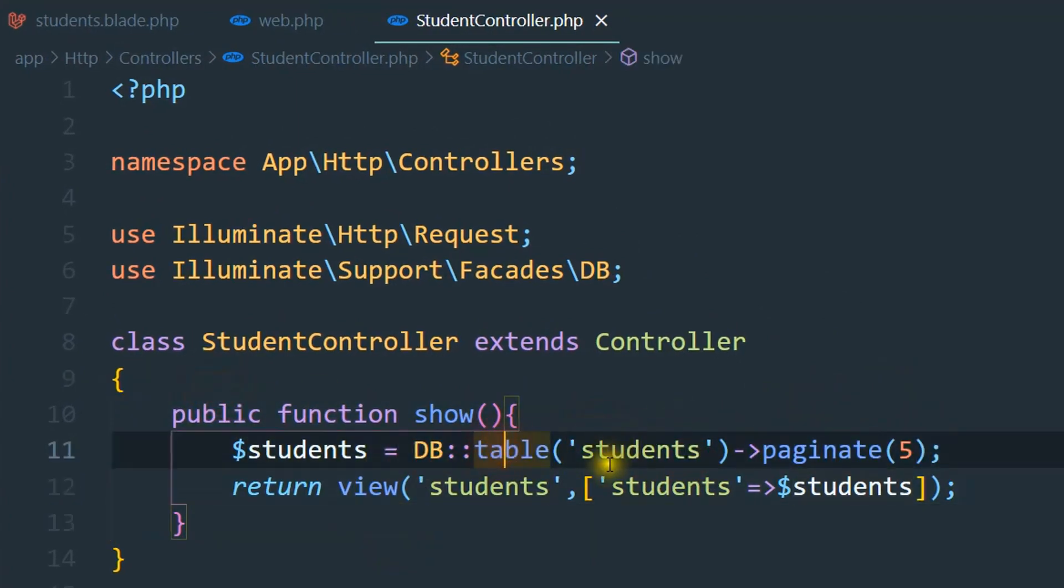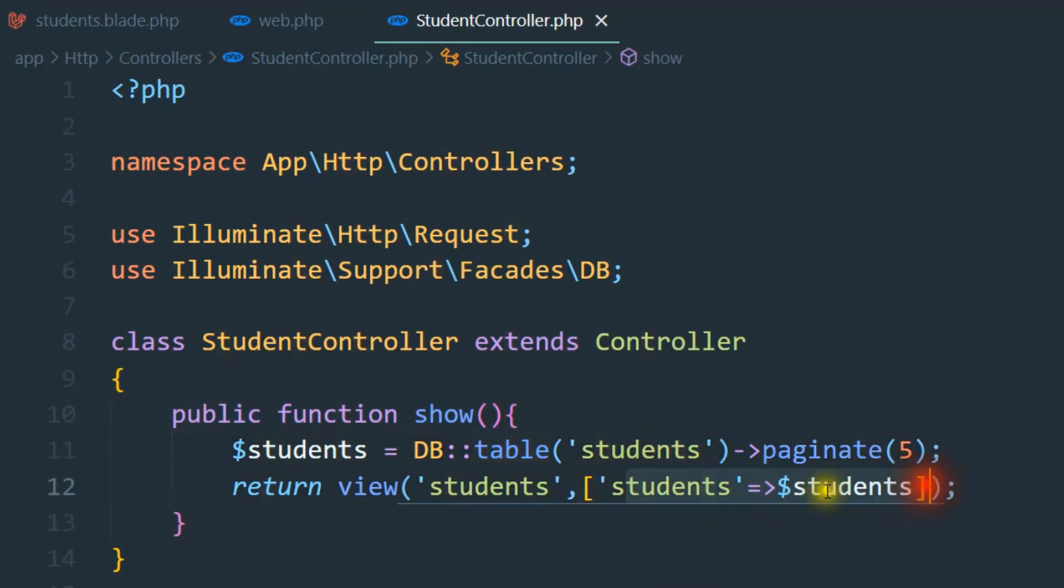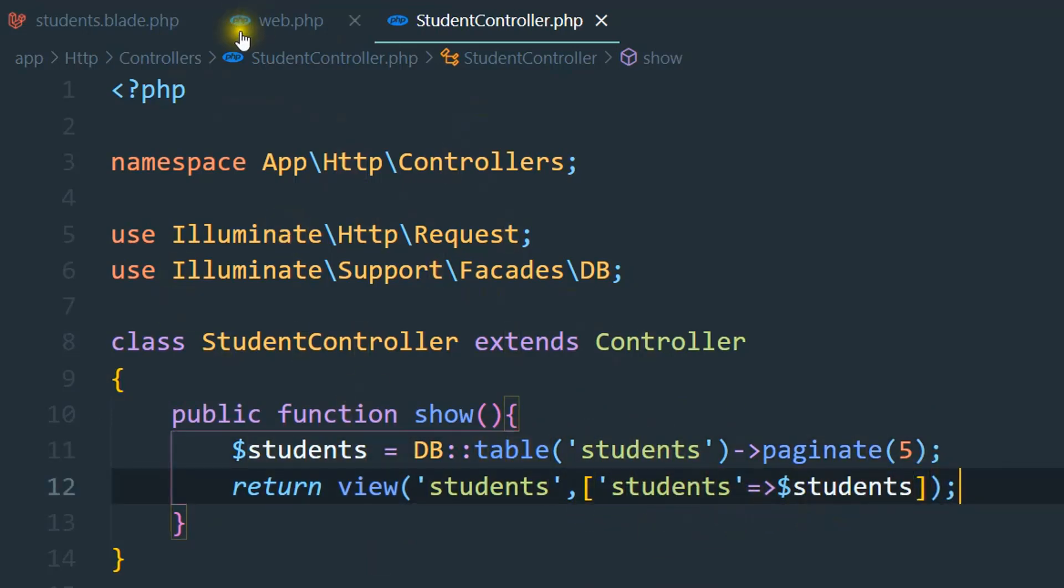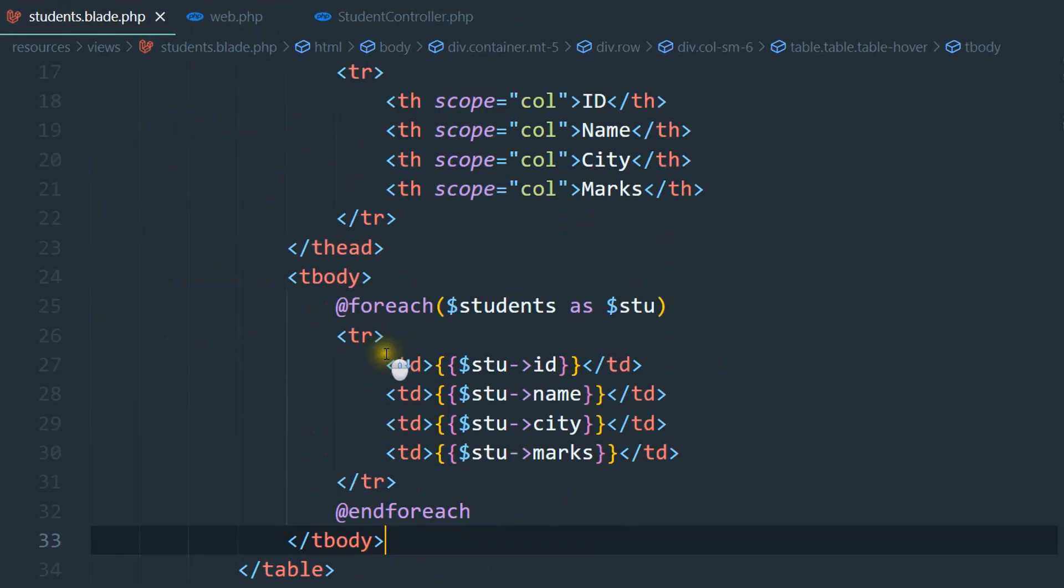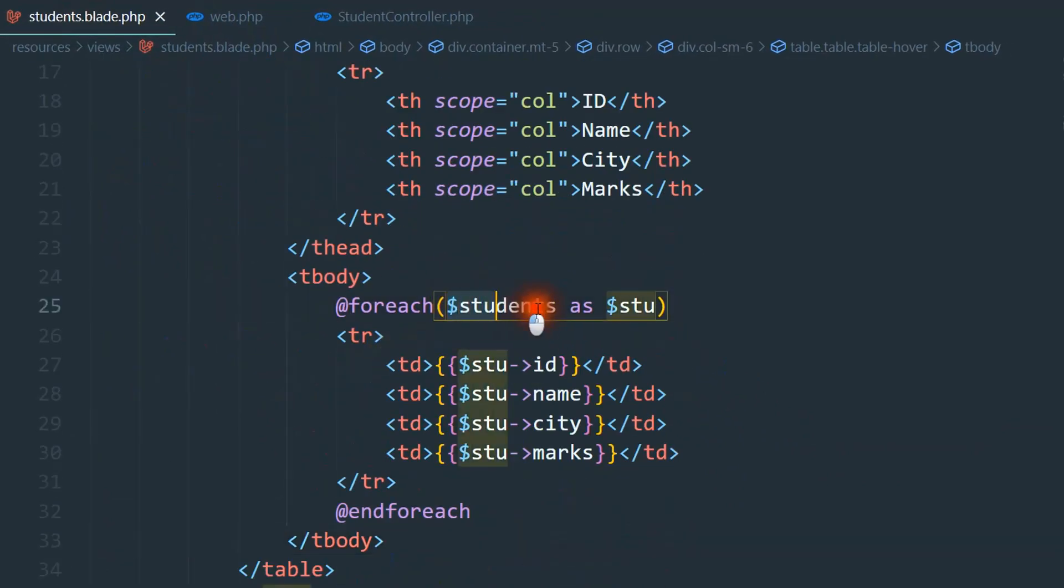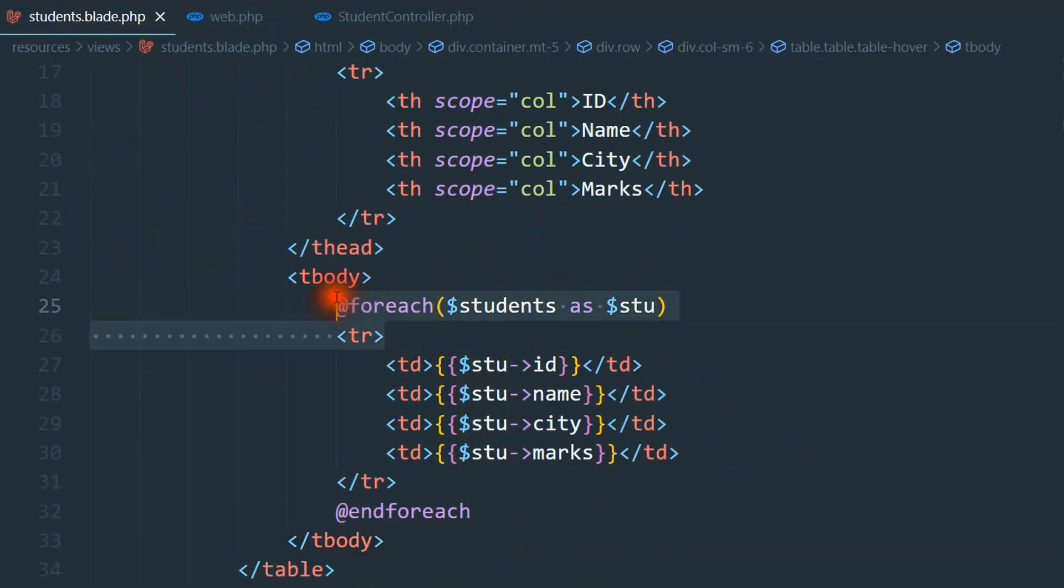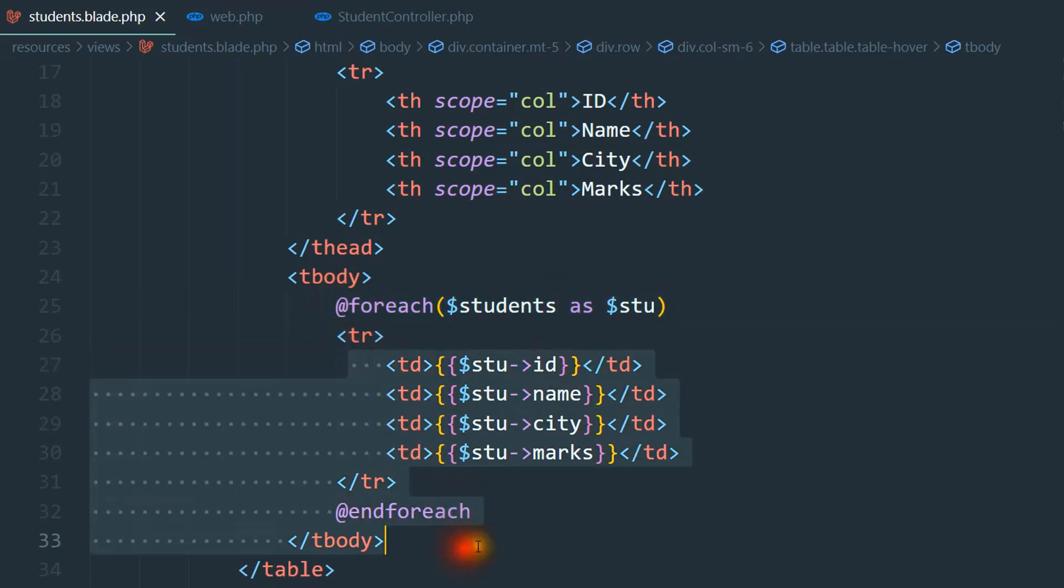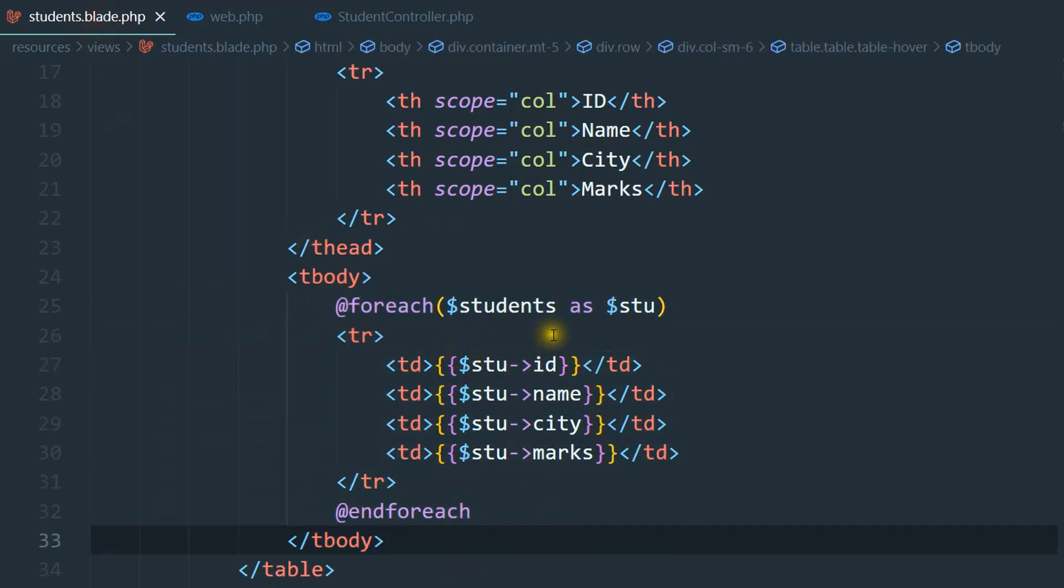We are using this to transfer the data to this page, so we are receiving students as we are using for each to show the data.